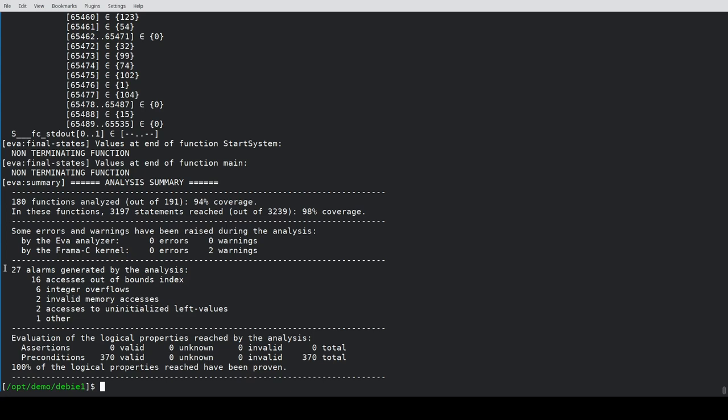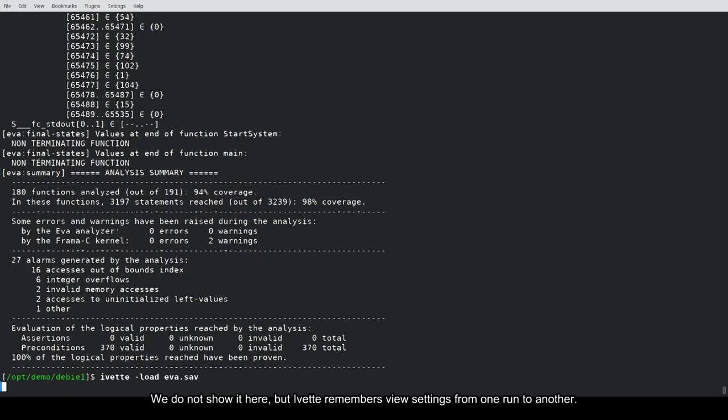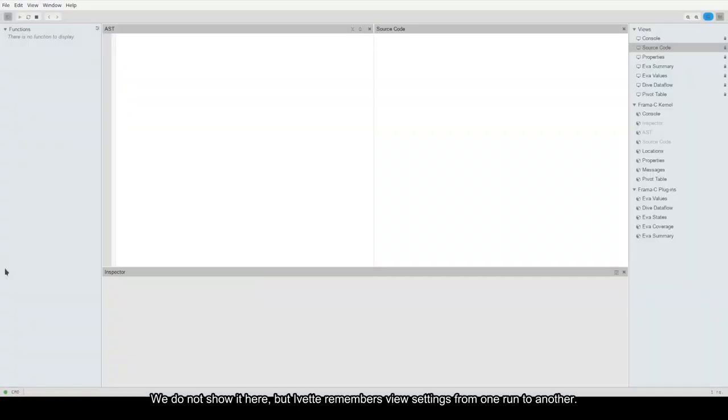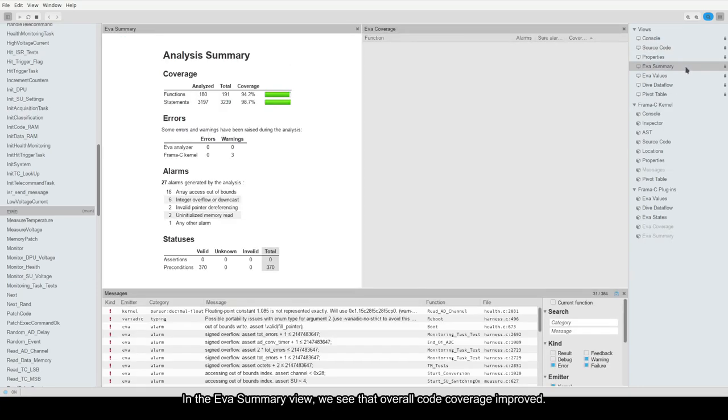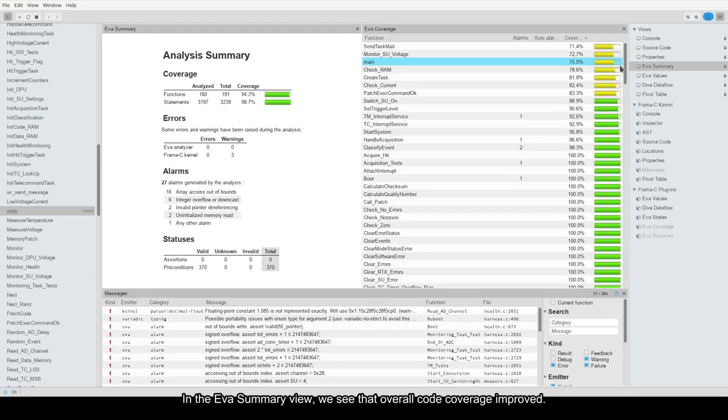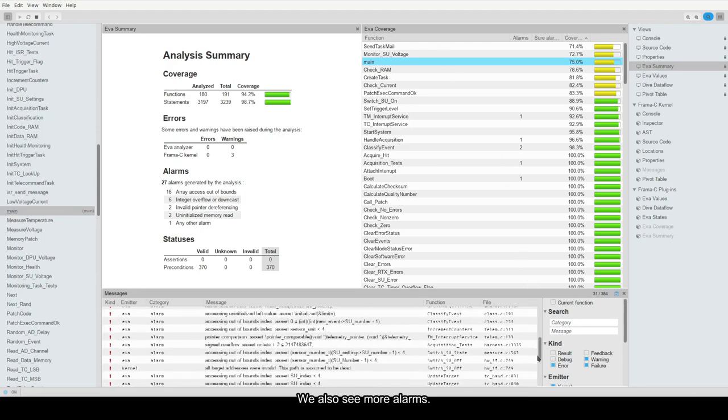Let us open Yvette again. We do not show it here, but Yvette remembers view settings from one run to another. You can resize panels, mix and match components as you wish. In the Eva summary view, we see that overall code coverage improved. We also see more alarms.